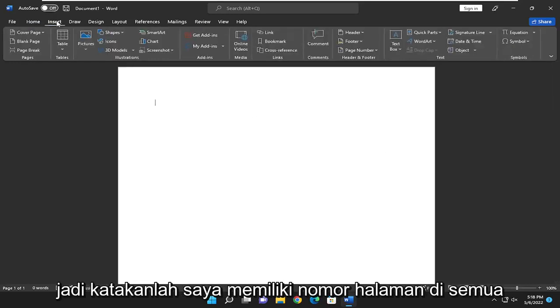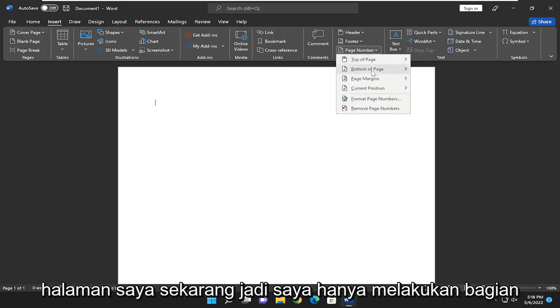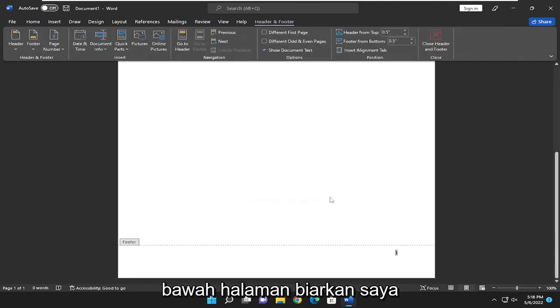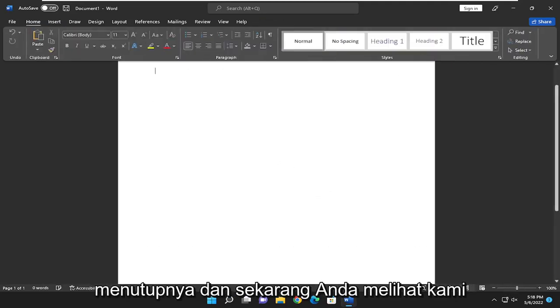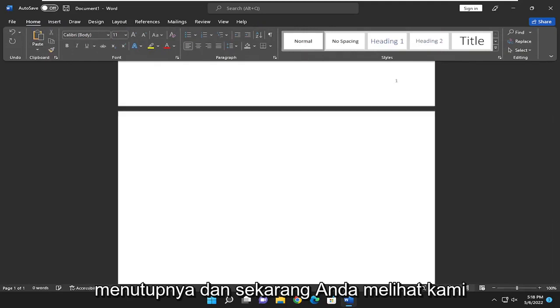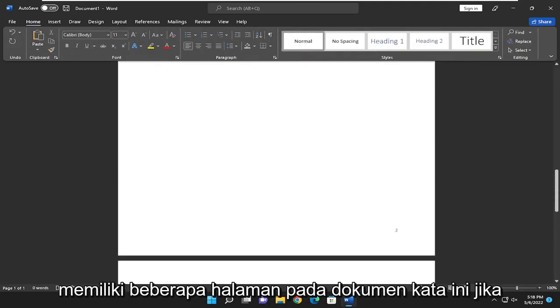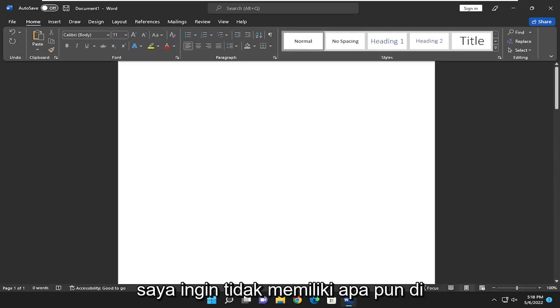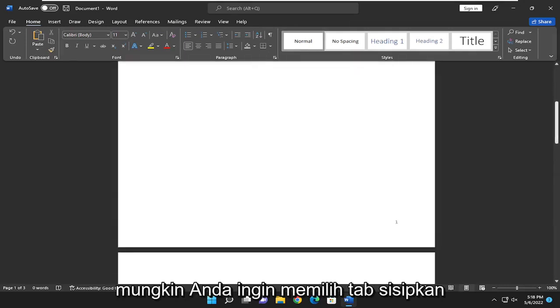So let's say I had page numbers on all of my pages right now. I just did the bottom of the page. Let me just set that up for example here, and let me just close out of it. And now you see we have a couple of pages on this Word document. If I want to just not have anything on this first page, like it's a cover page perhaps,